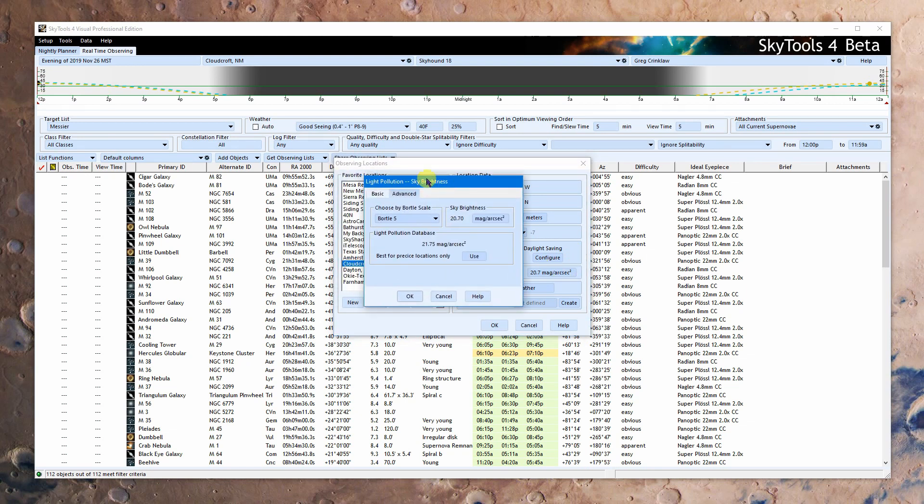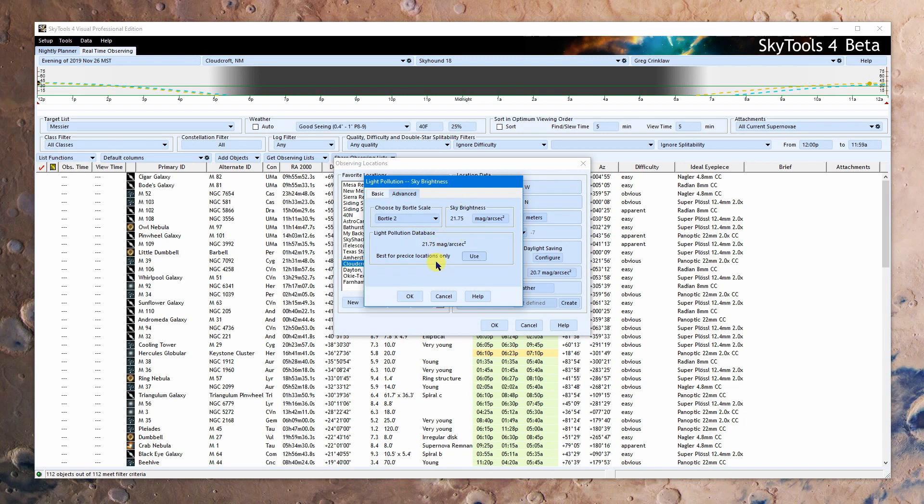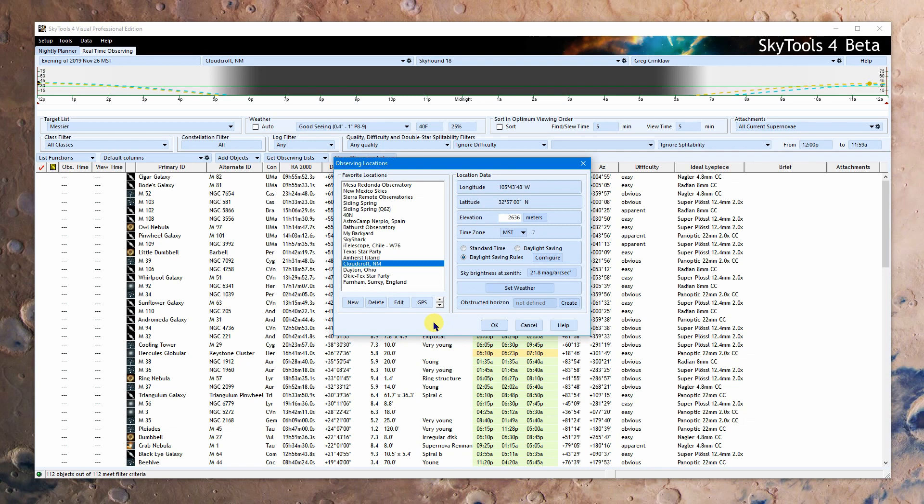One addition here on the light pollution is I do have a light pollution database and it will pre-calculate the sky brightness for the location that you've entered and you can just click to use that and it'll put those values in or you can set it the way you want if you know better. I find this actually is fairly accurate. So that's one thing that's different and this will work for most places around the world.